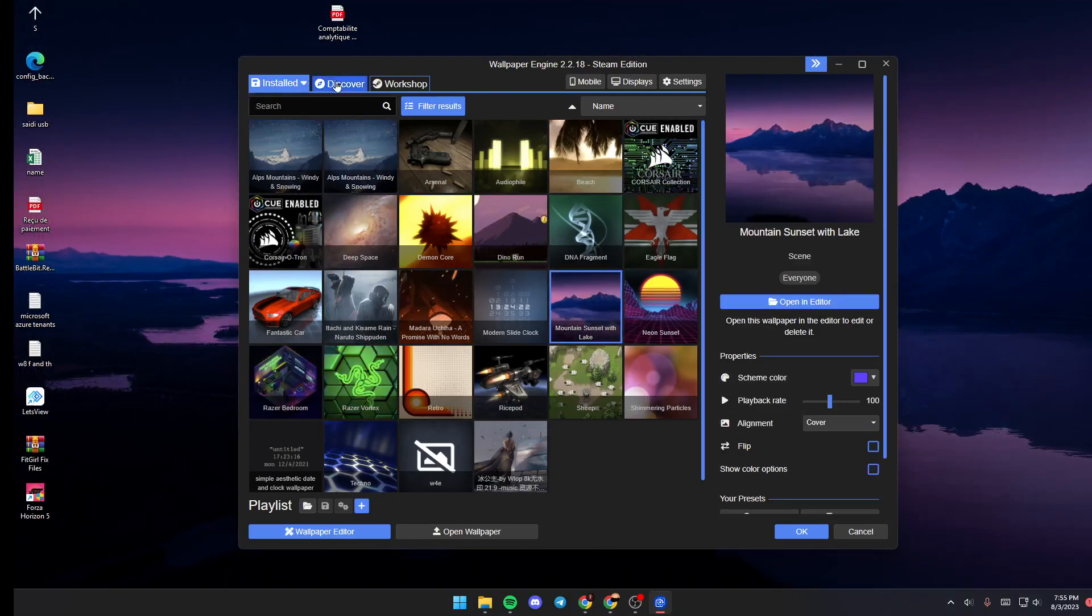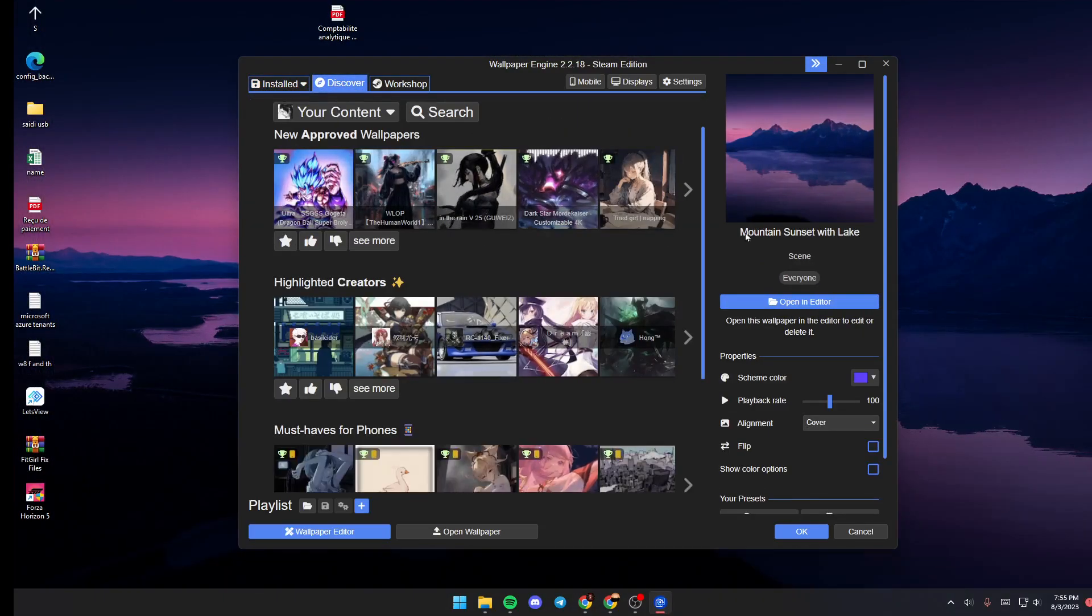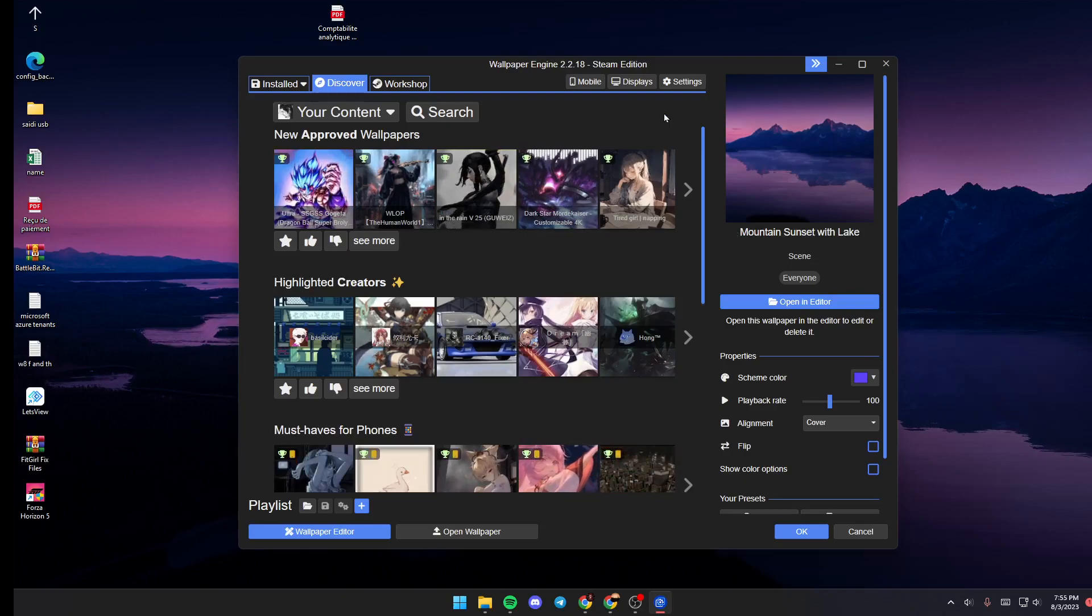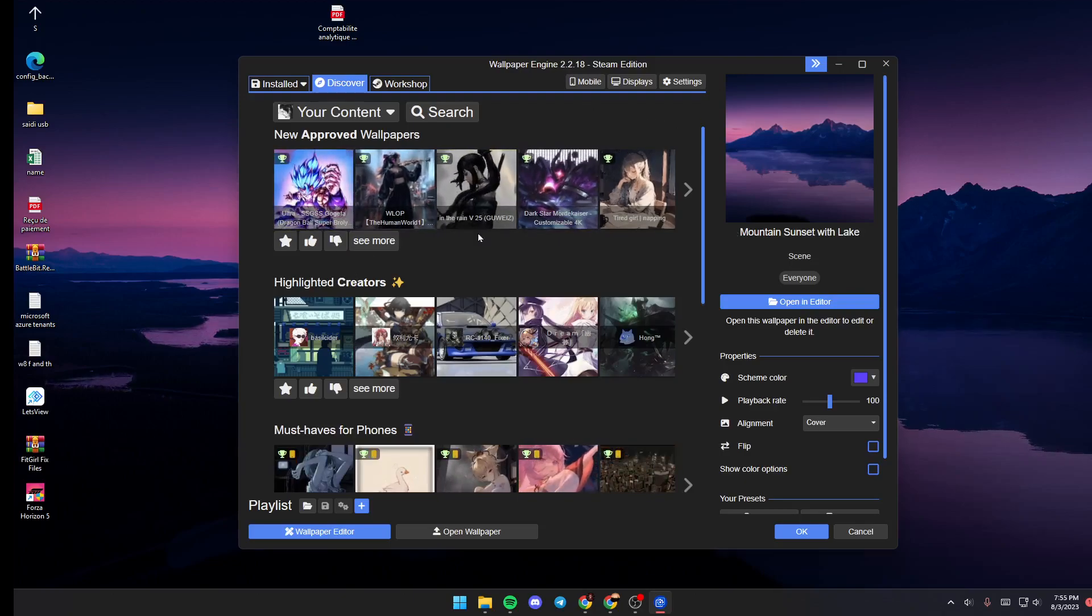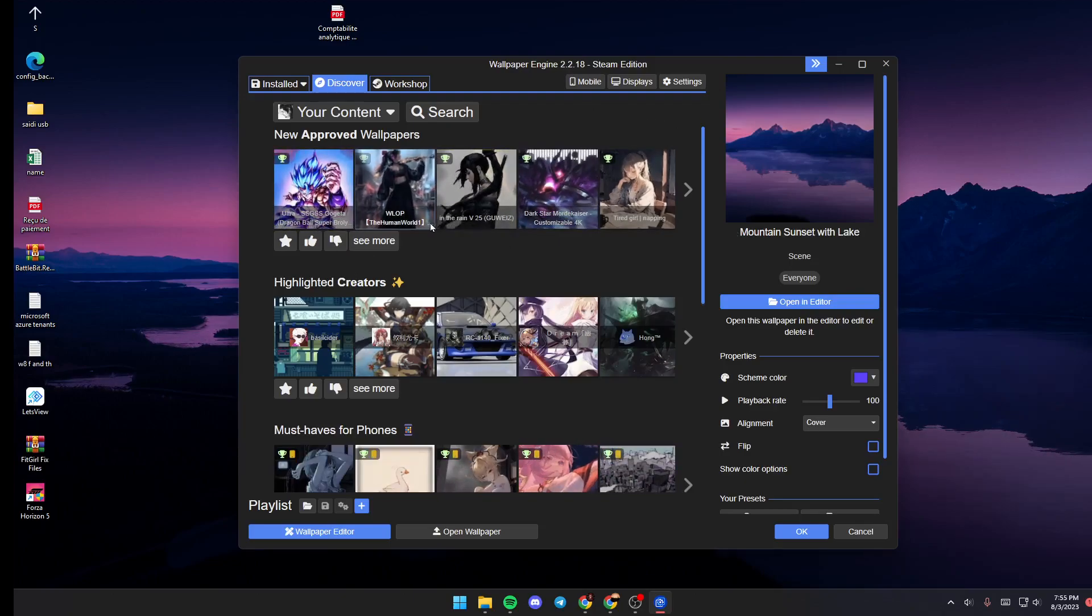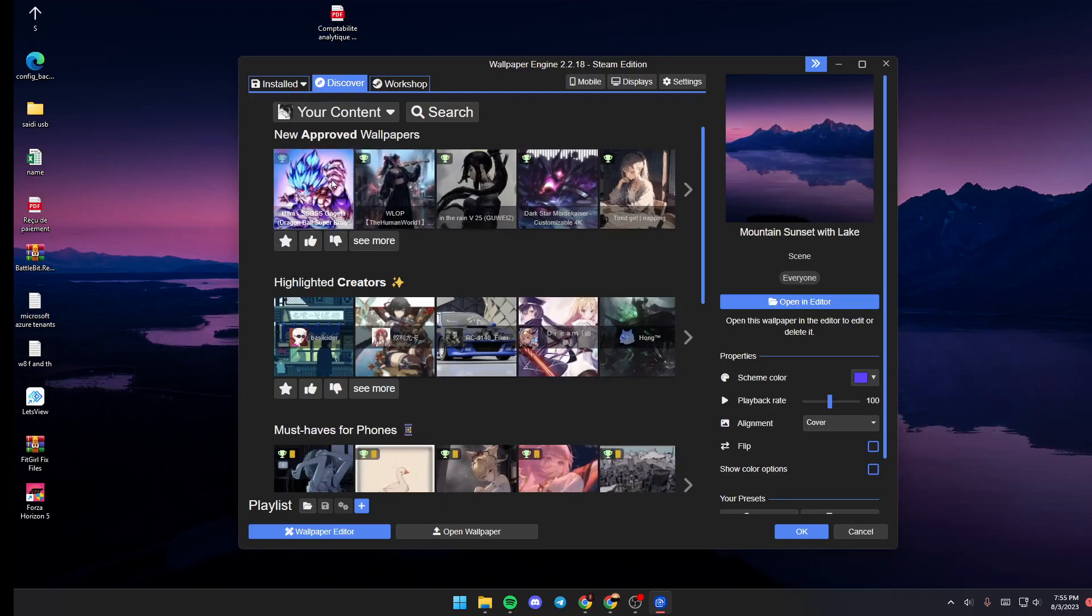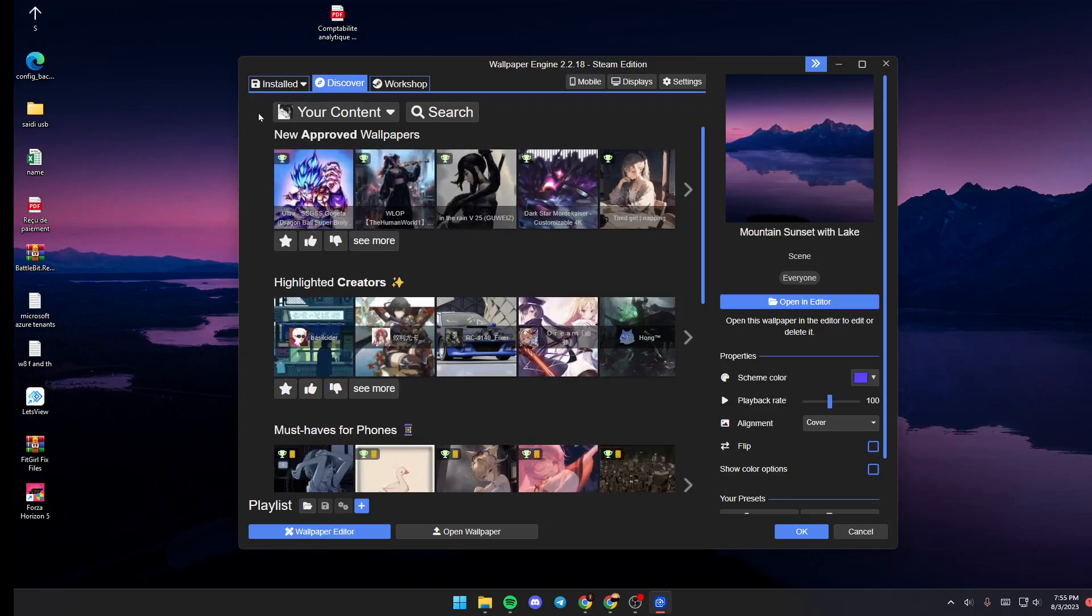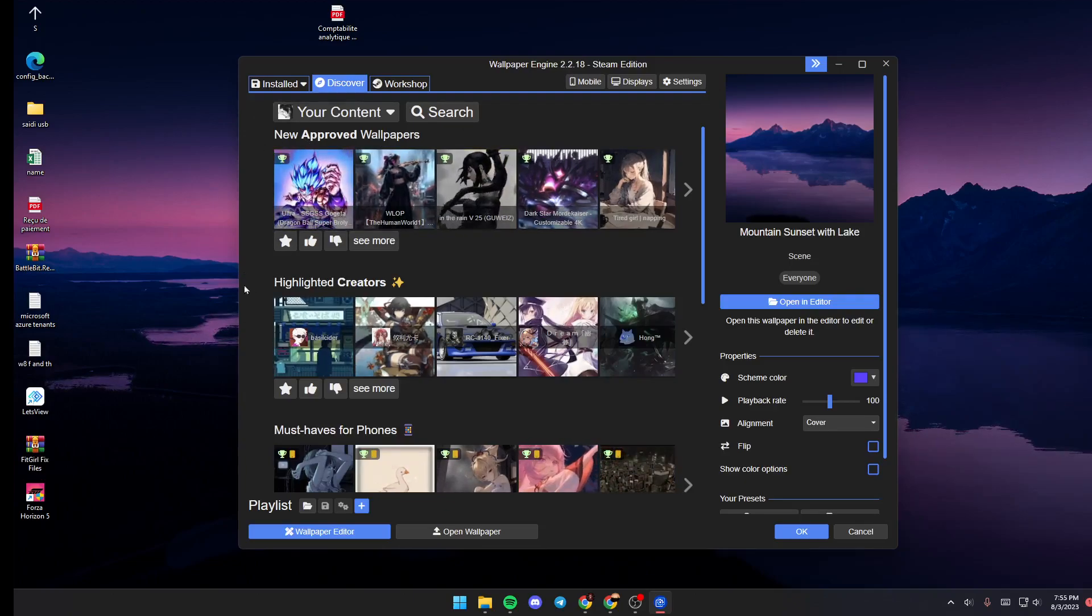If you go to Discover, you're going to find all of the suggested wallpapers, for example by categories, new approved wallpapers, highlighted creators, and so on.